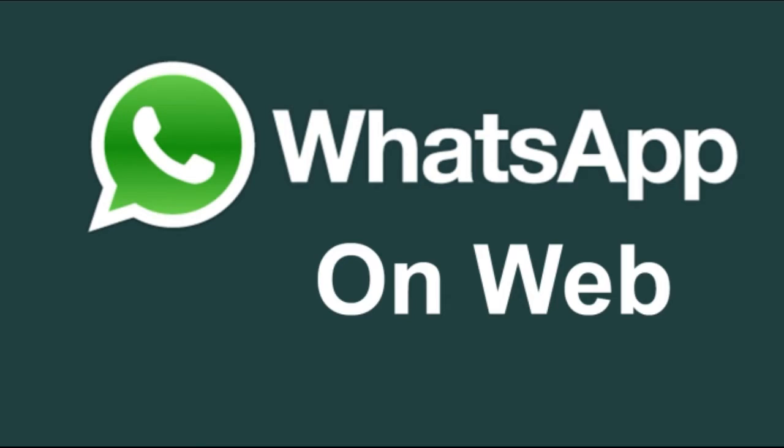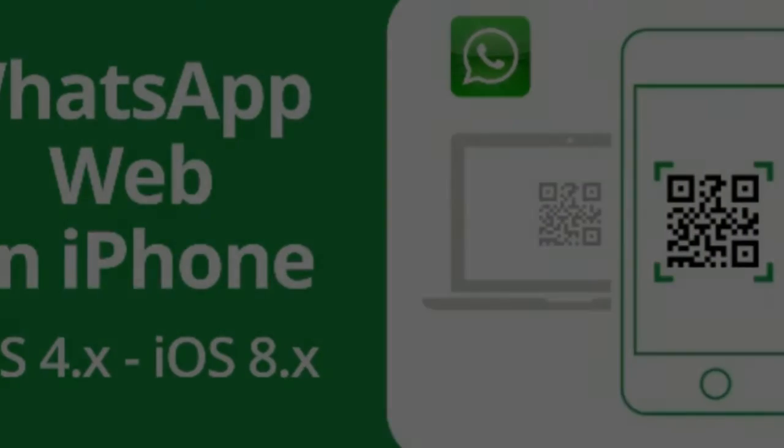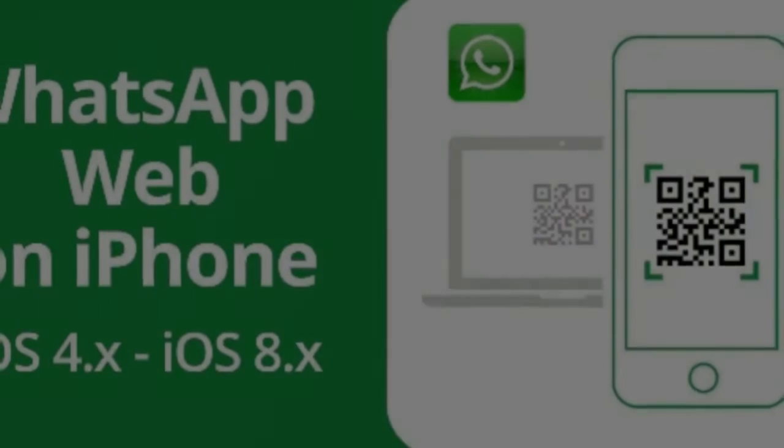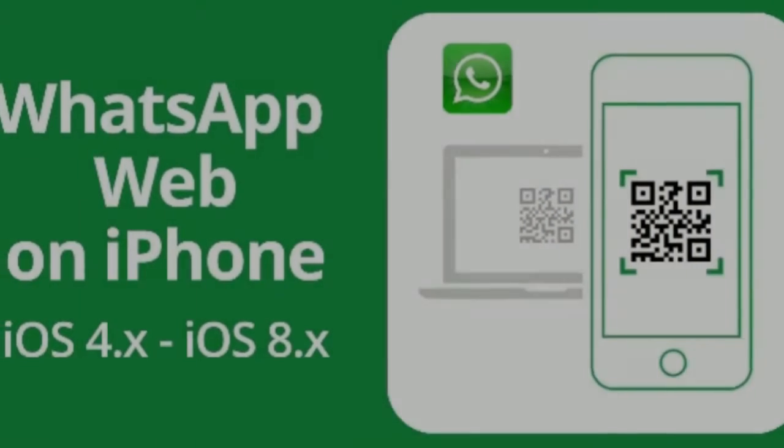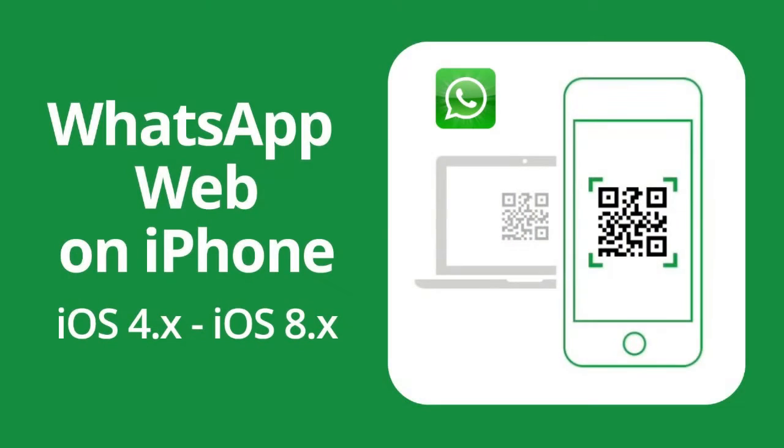iOS is already listed on WhatsApp Web's site, but is still gradually rolling out to iPhone users in the app's latest update. When WhatsApp Web launched in January,